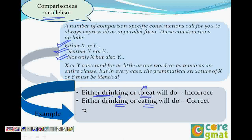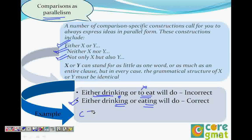This is what we call parallelism. Whenever you see 'either X or Y,' 'neither X nor Y,' or 'not only X but also Y,' make sure the grammatical structures are the same. 'Either drinking or to eat will do' is incorrect; 'either drinking or eating will do' is correct because they need to be identical. A lot of parallelism questions come on GMAT.